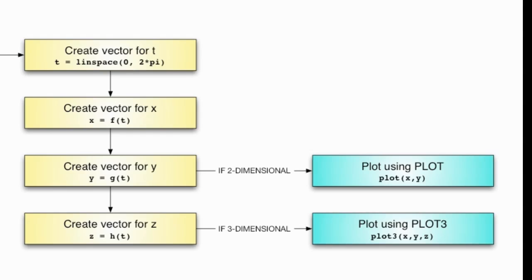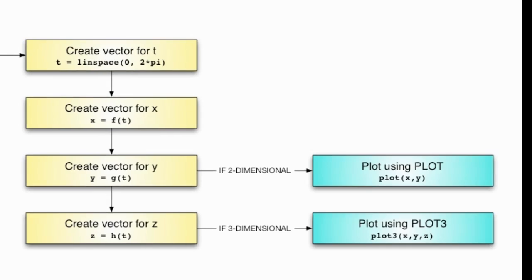Now if I have a three-dimensional curve to trace out, I have an extra parametric equation, so I need to create a vector for it, z. And then, to plot this three-dimensional space curve, I use a new command called plot3. It works just like plot does, and it creates a simple curve in three-dimensional space.